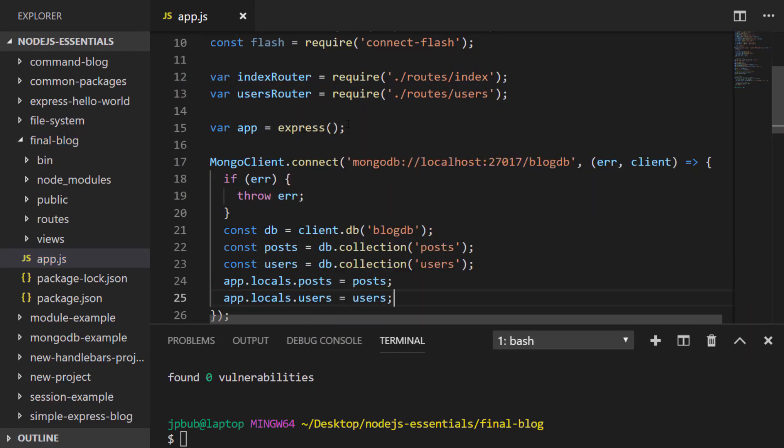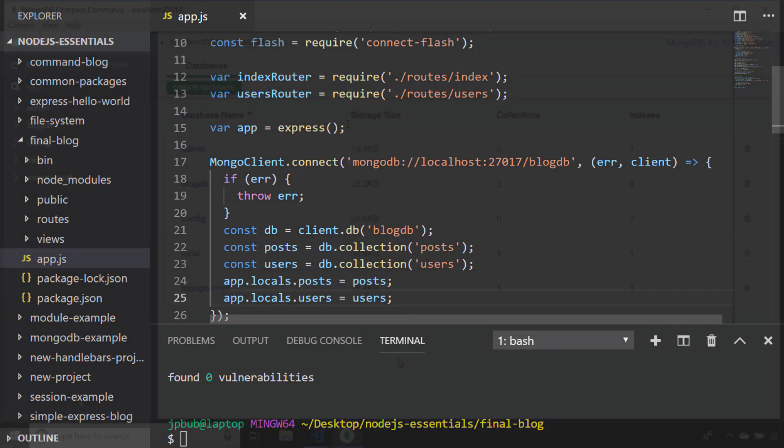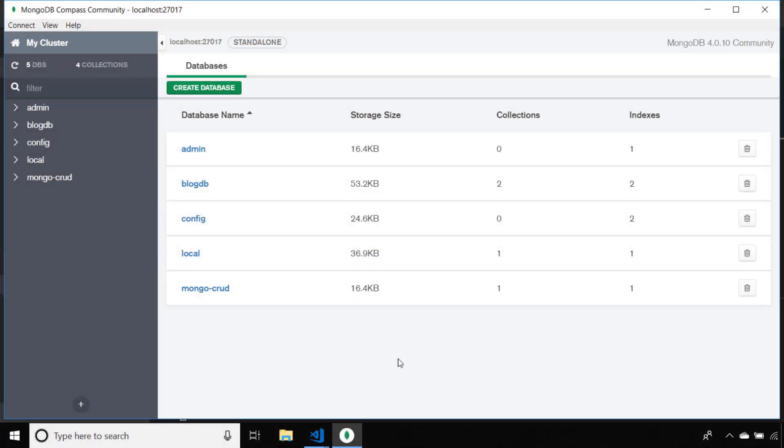Once our connection is established, if there wasn't an error, we're going to grab a reference to the database, which is called BlogDB. From that database, get a reference to the posts and users collections and save that in the app.locals of our Express JS application so it can be accessed and shared throughout the various routes we're going to be setting up. All that connection information can be seen and set up inside of Compass.